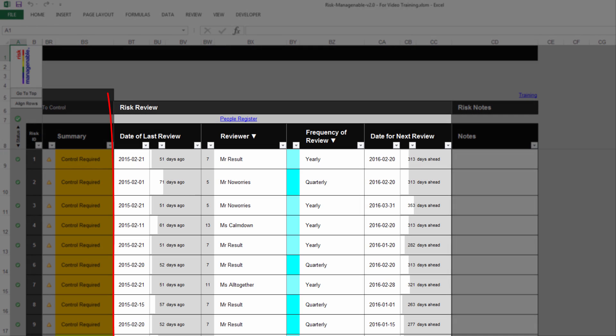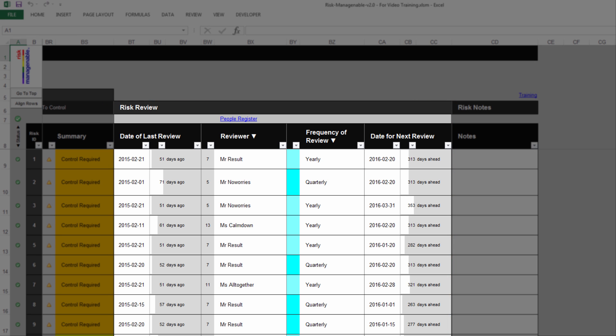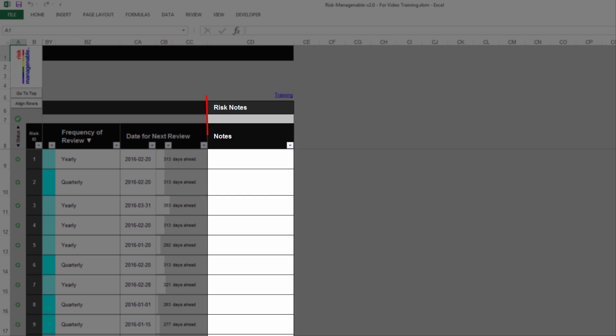The section Risk Review is where you record key information related to the regular follow-up of the risk. Like with any other reviews, you record the date of last review, the reviewer's name, the frequency of review, and the date for the next review. Finally, the section Risk Notes is where you type any comments you may want to add.